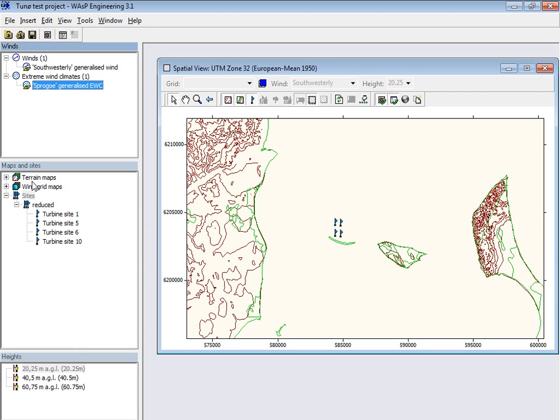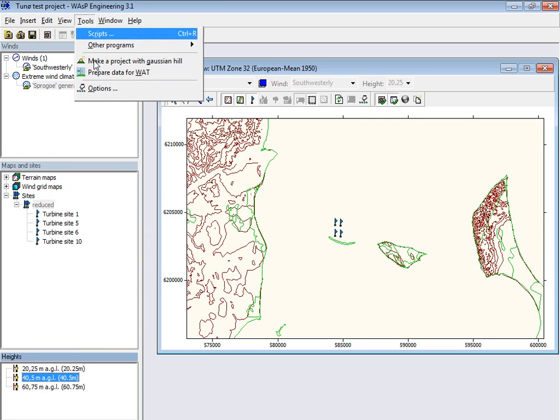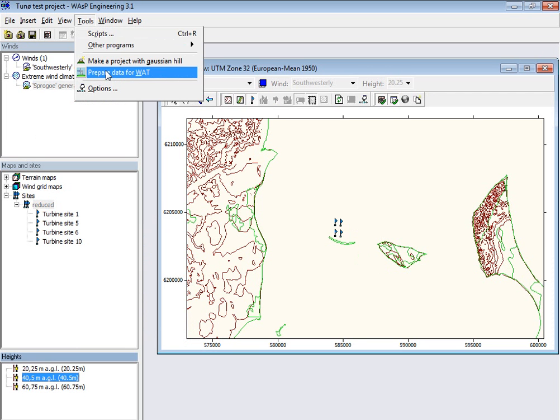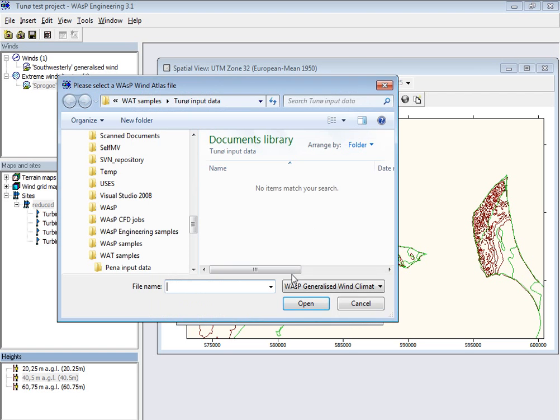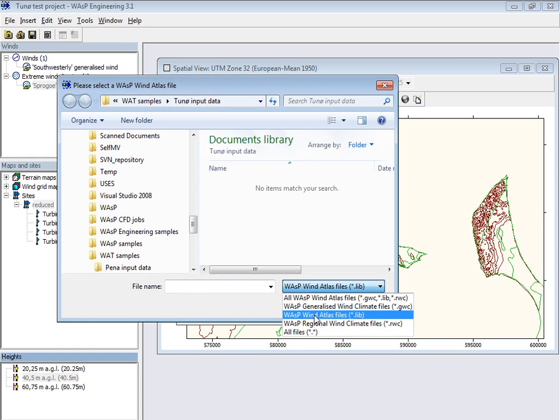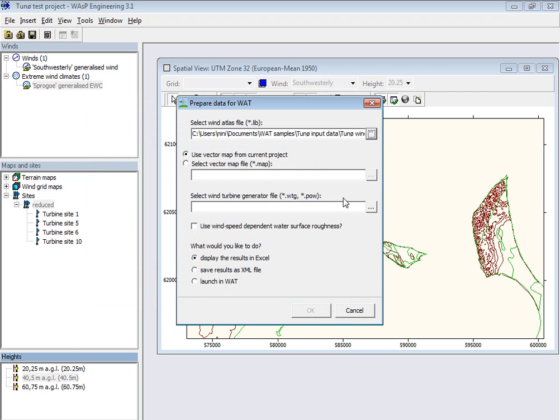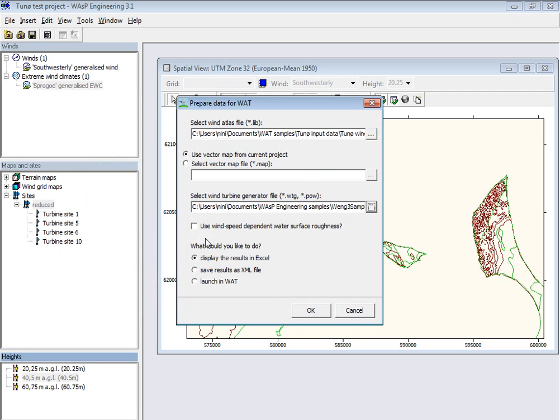And then the idea is that I can generate the data here. Go to Tools, prepare data for wind farm assessment tool. And then it needs the WASP wind atlas file. Here it is for this site. And the wind turbine file. And then I'm ready to generate the new data.